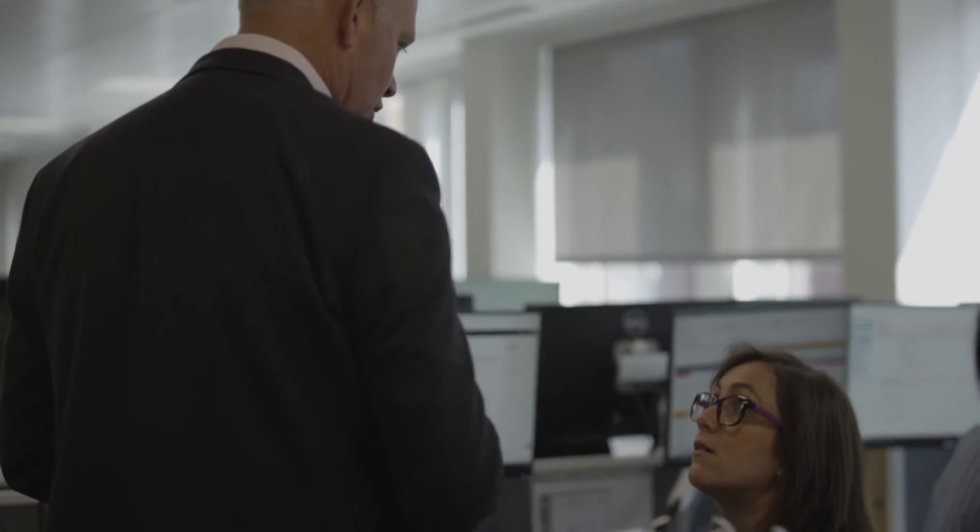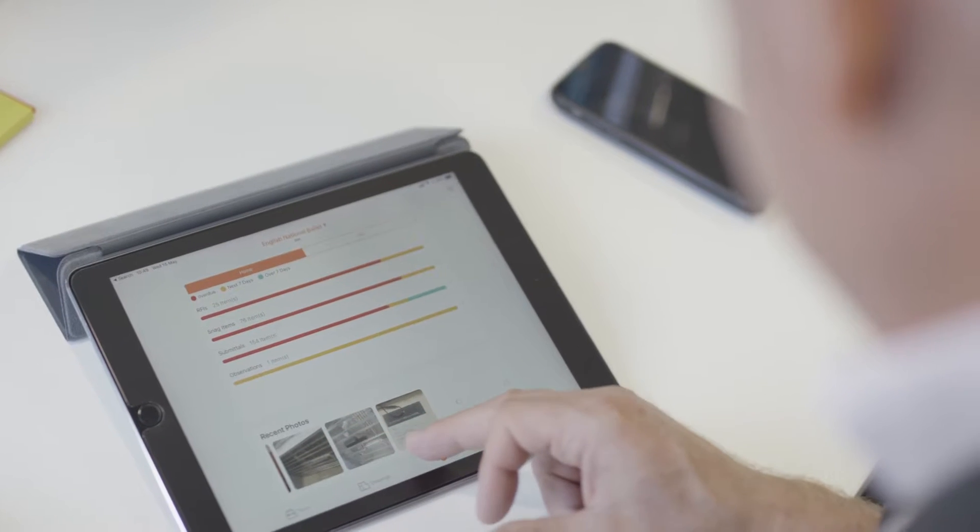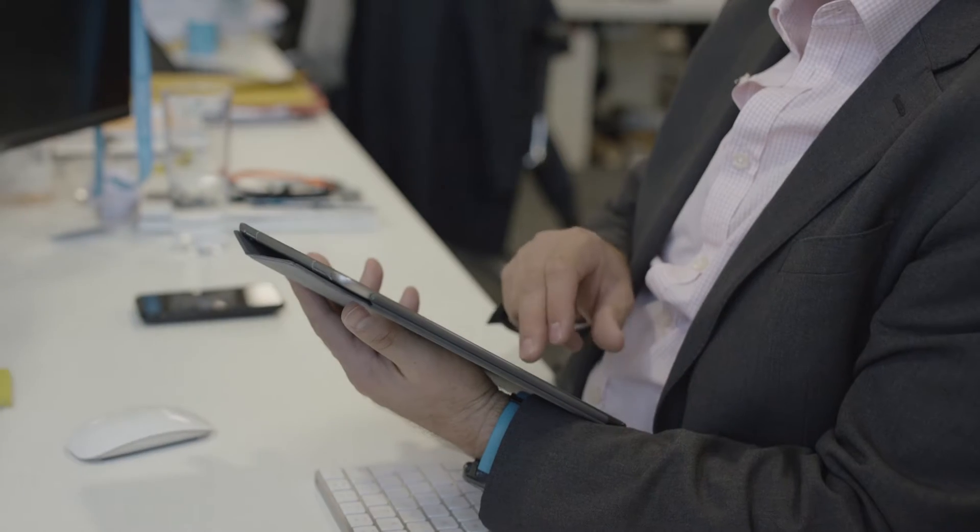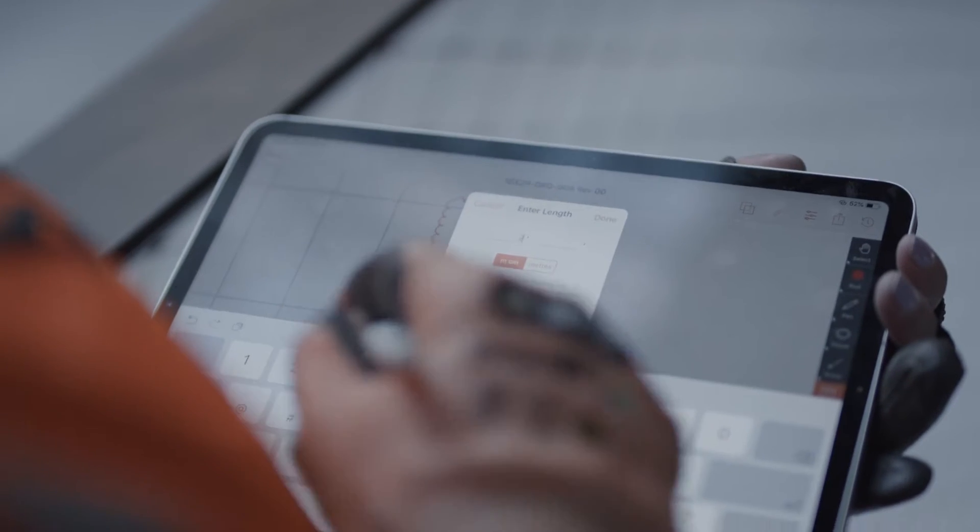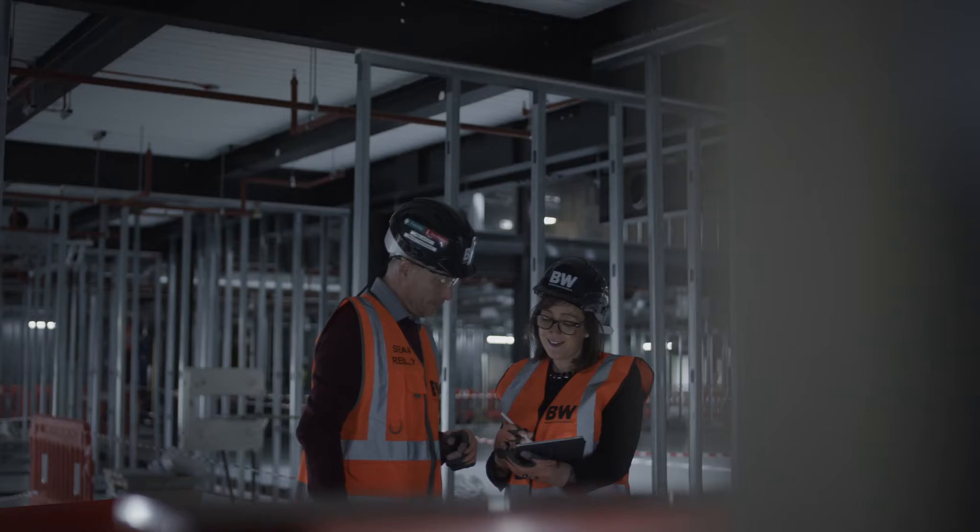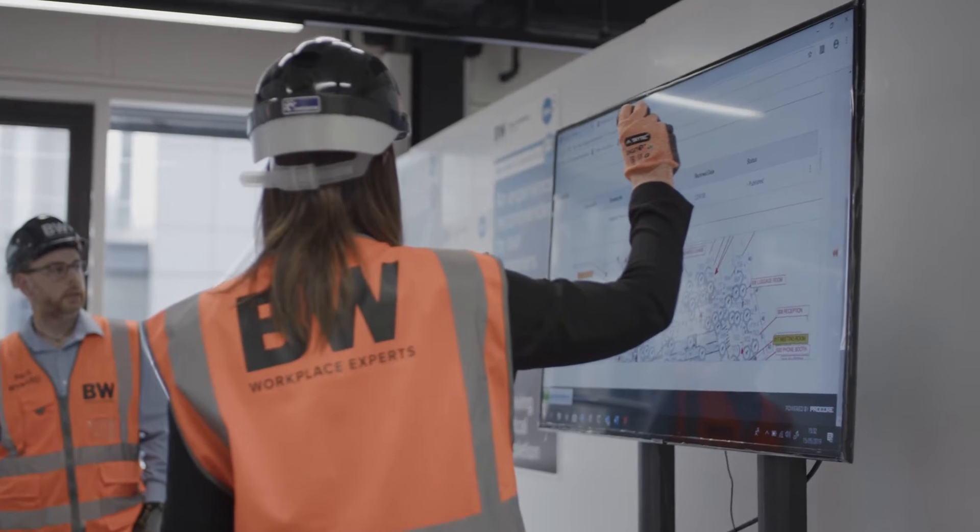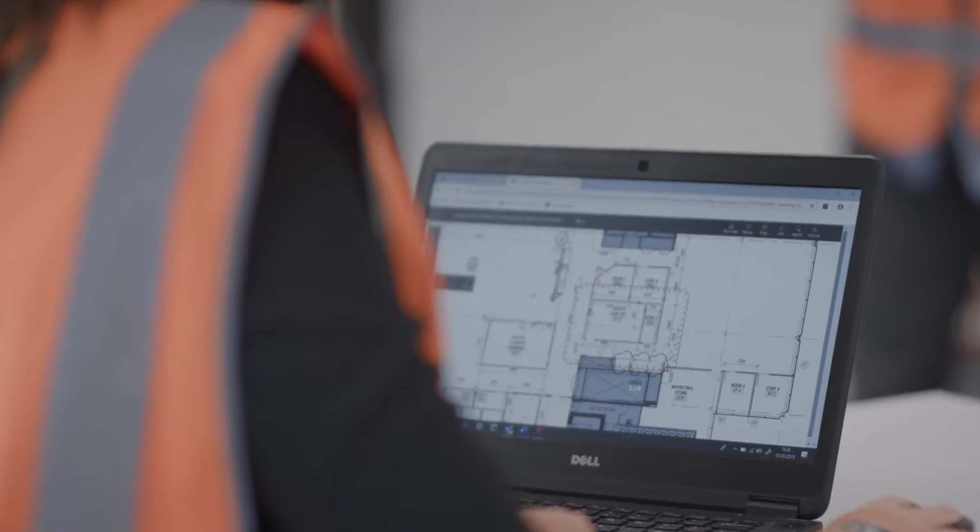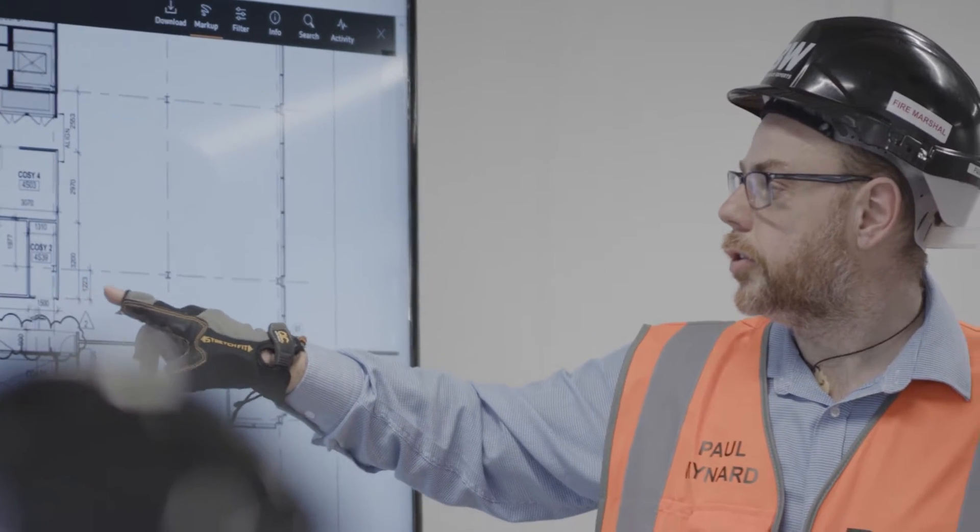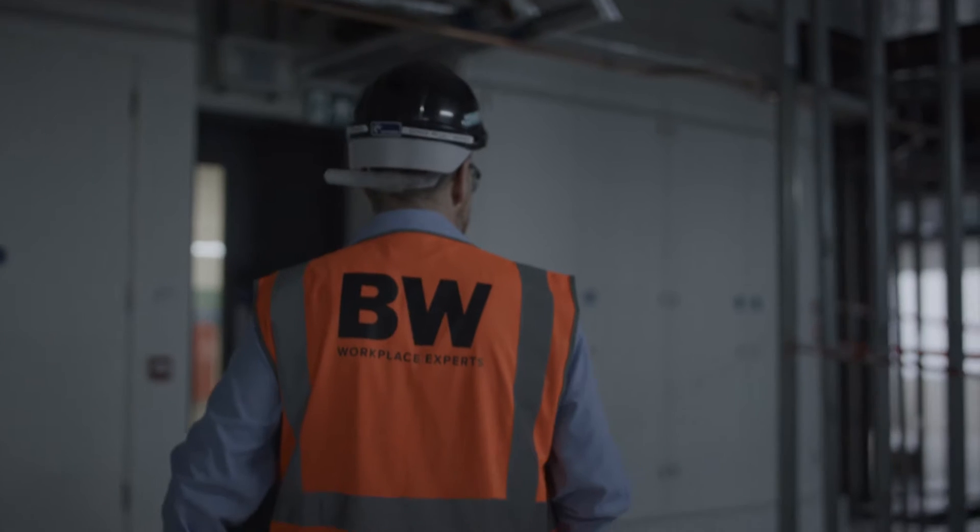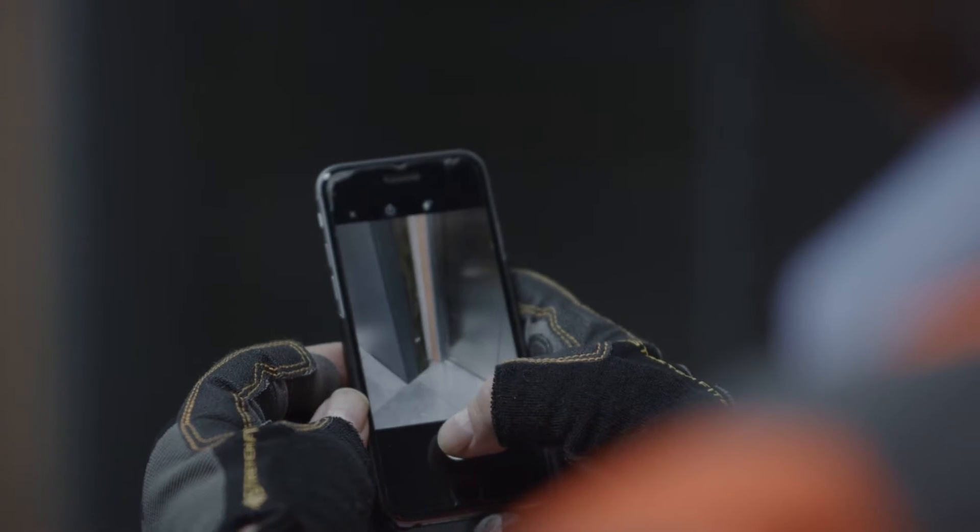Everybody's got the same set of information to base discussions on and decisions. It's not just BW internally, it is our site teams, it is the consultants, the architect, the services. Our subcontractors have access to Procore so they can upload directly to it with simple training.